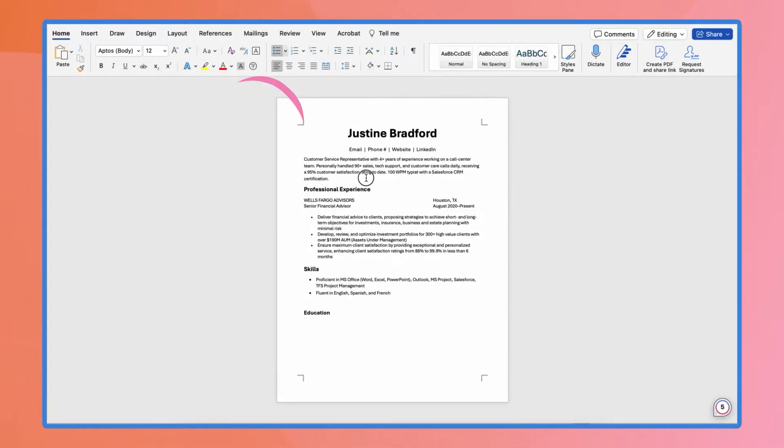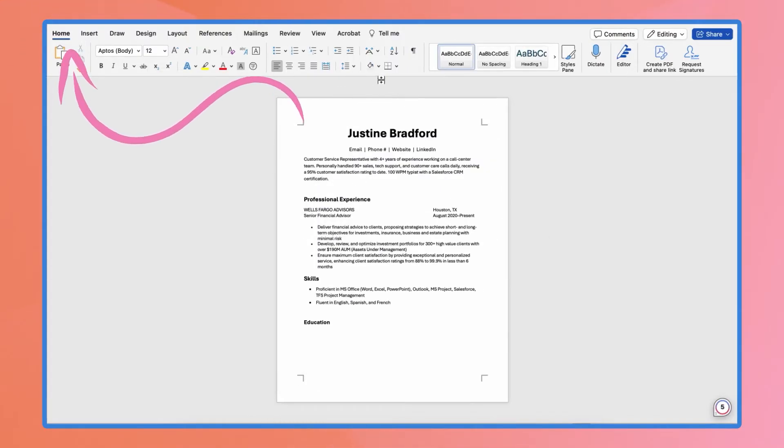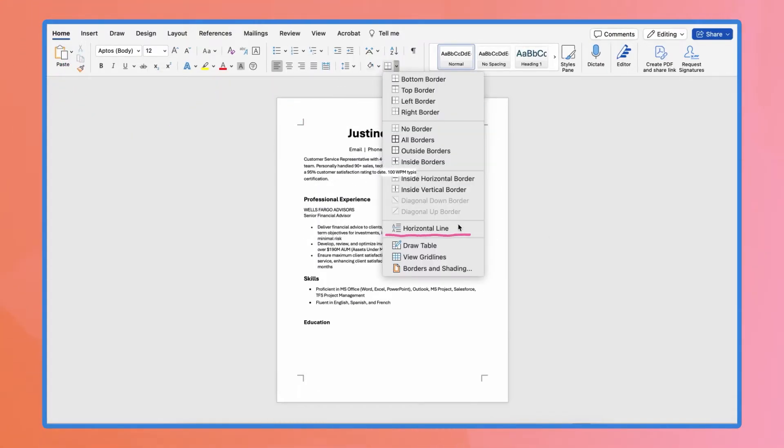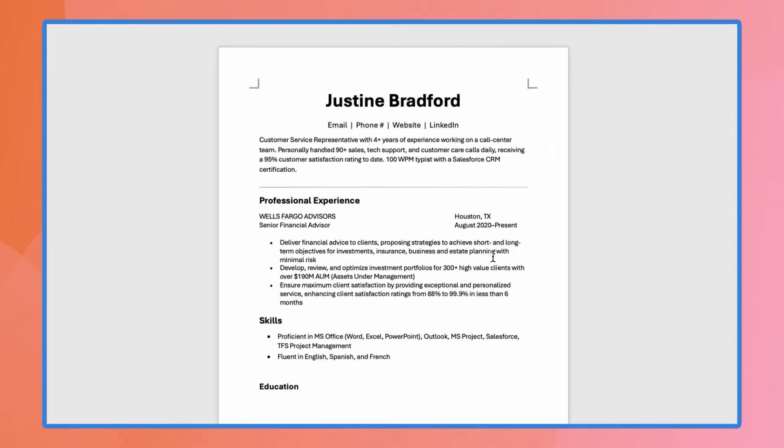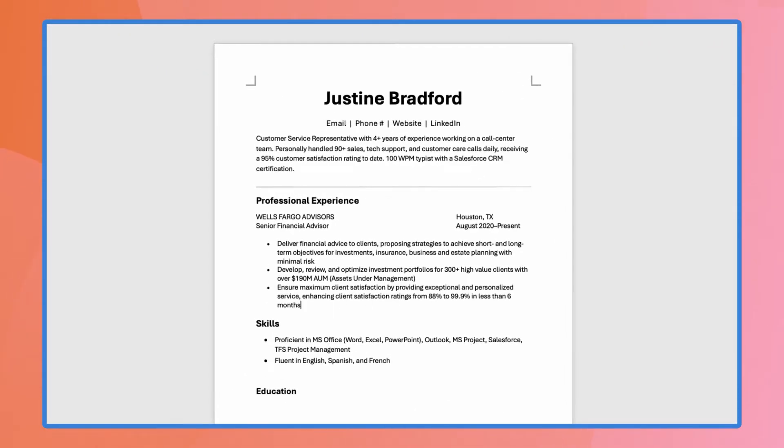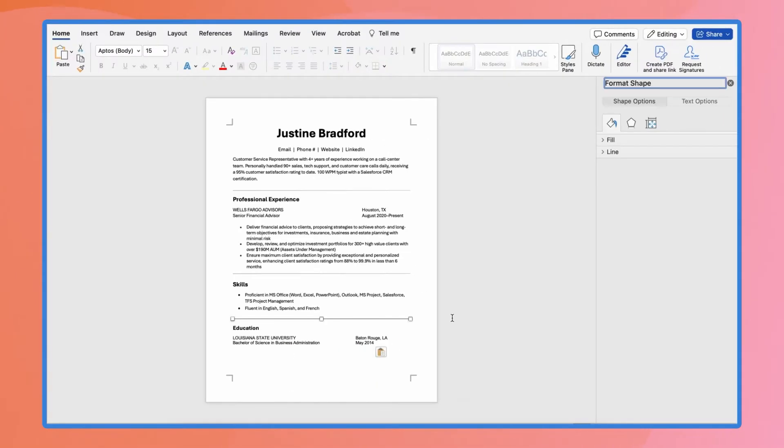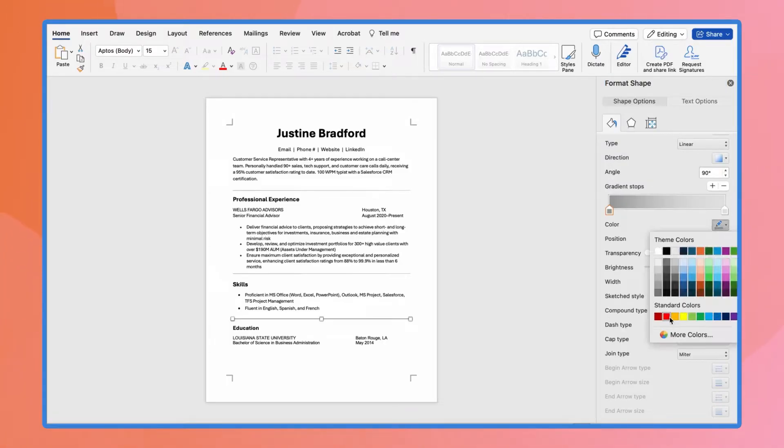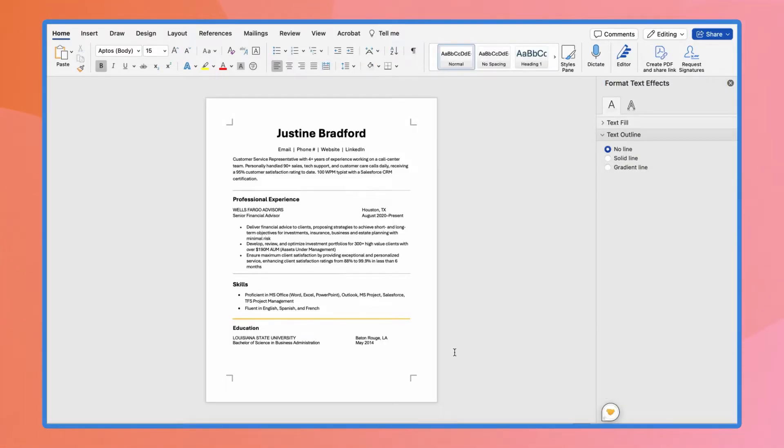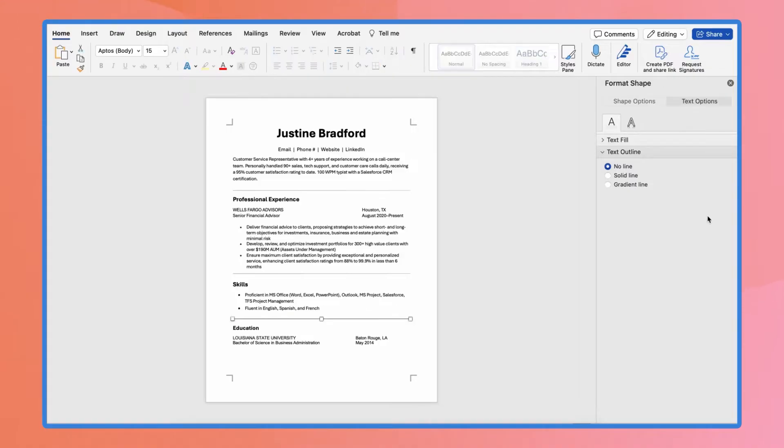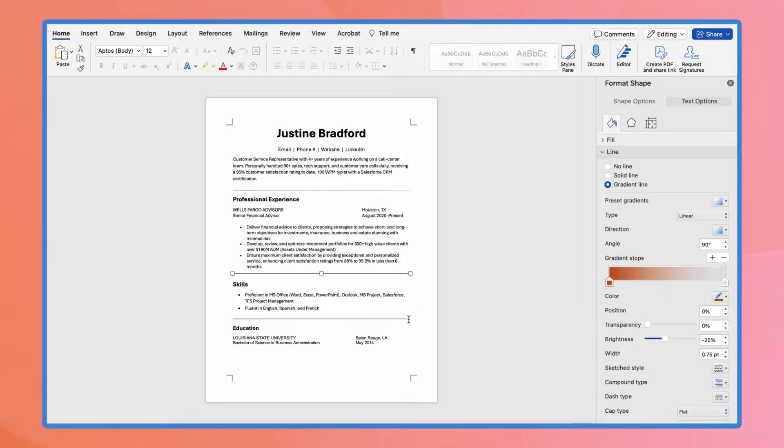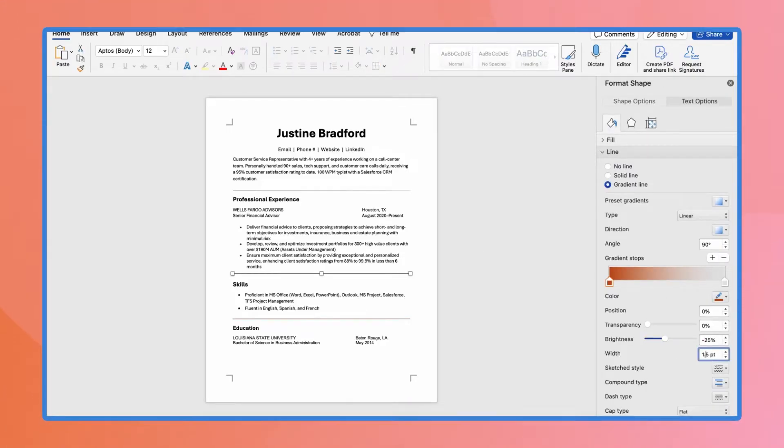Go to the Home tab and click Borders. Choose Horizontal Line and it will insert a solid line across the page. Double click on the line and it'll pull up all the settings you can play around with, like changing the width or color. Once you are happy with the look, follow the same steps to add different sections.